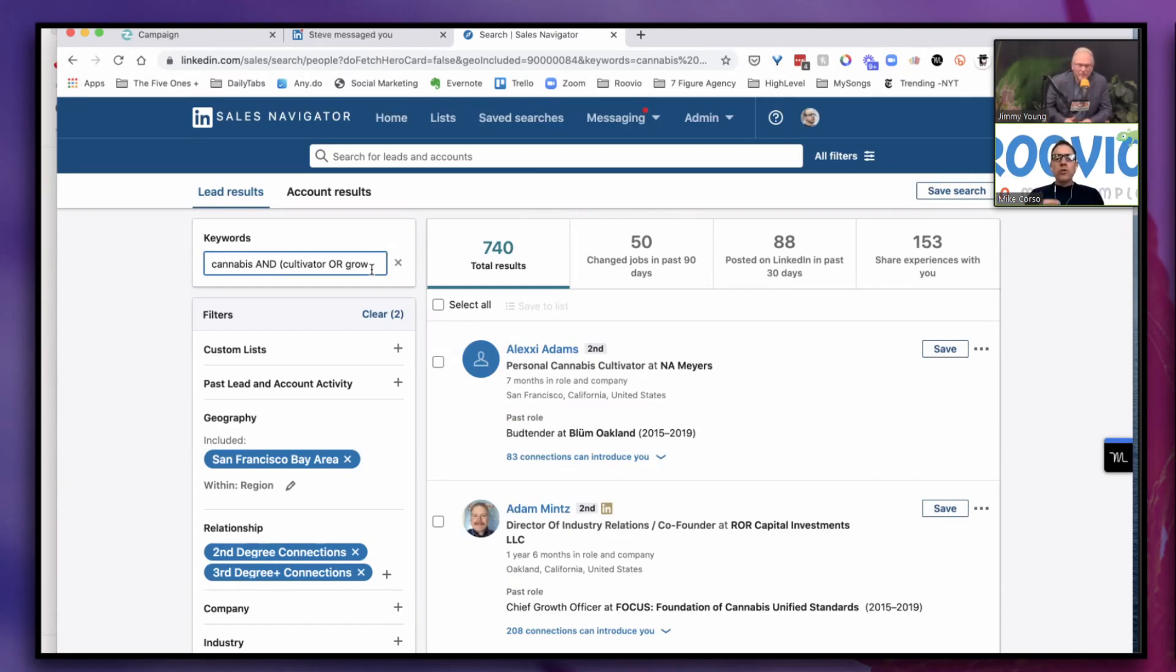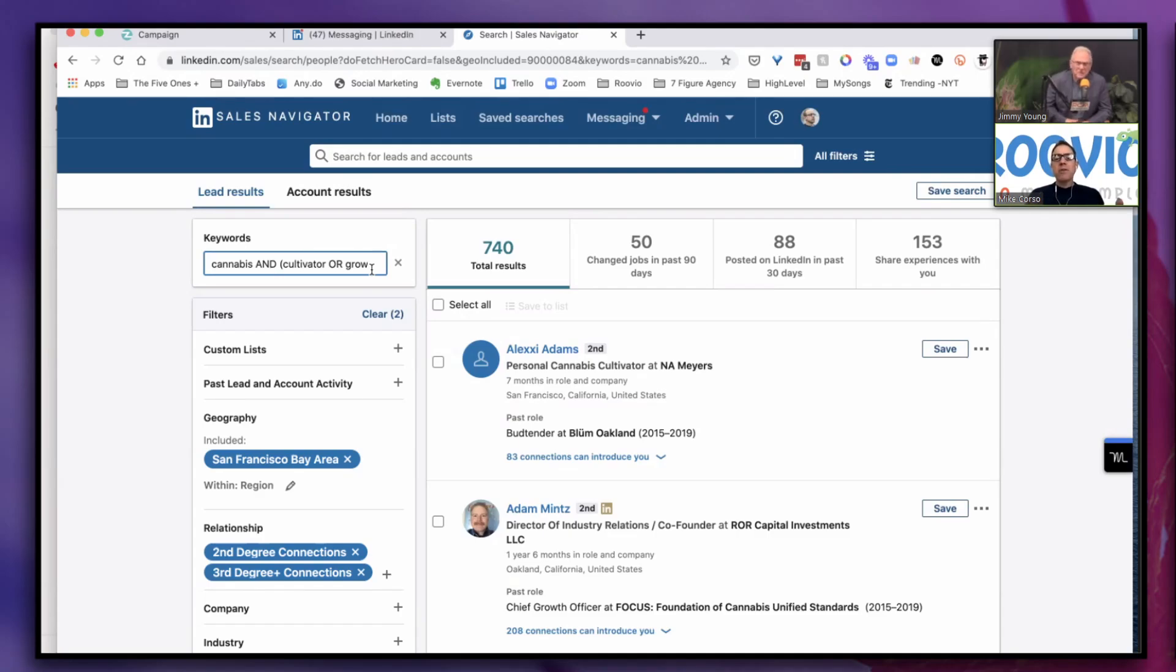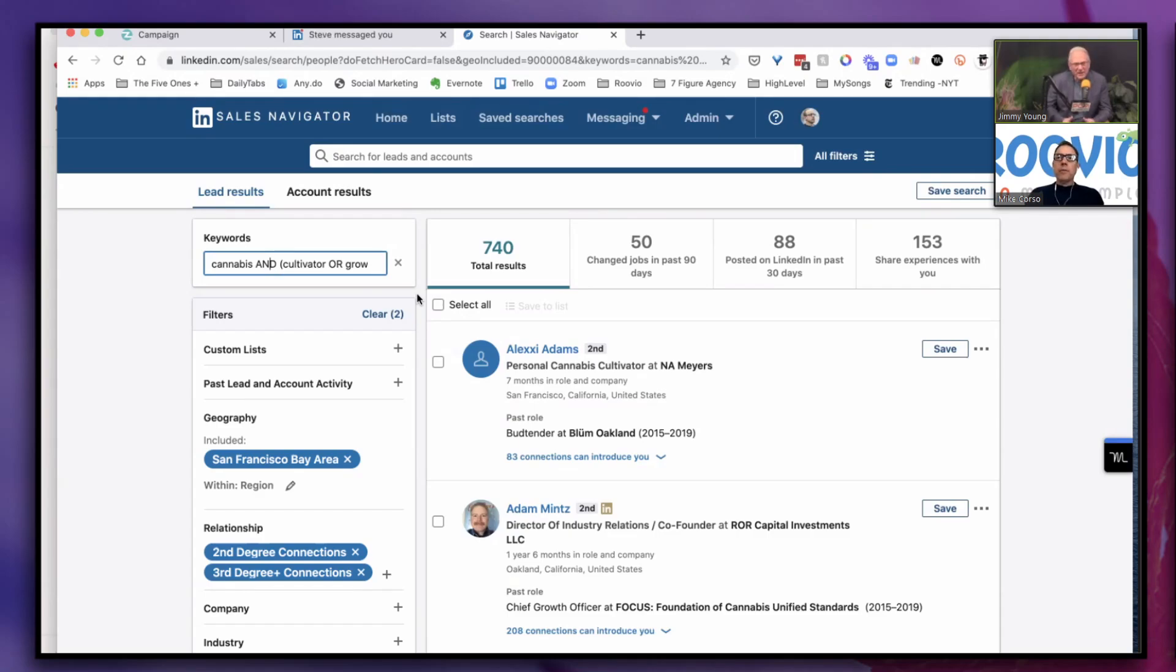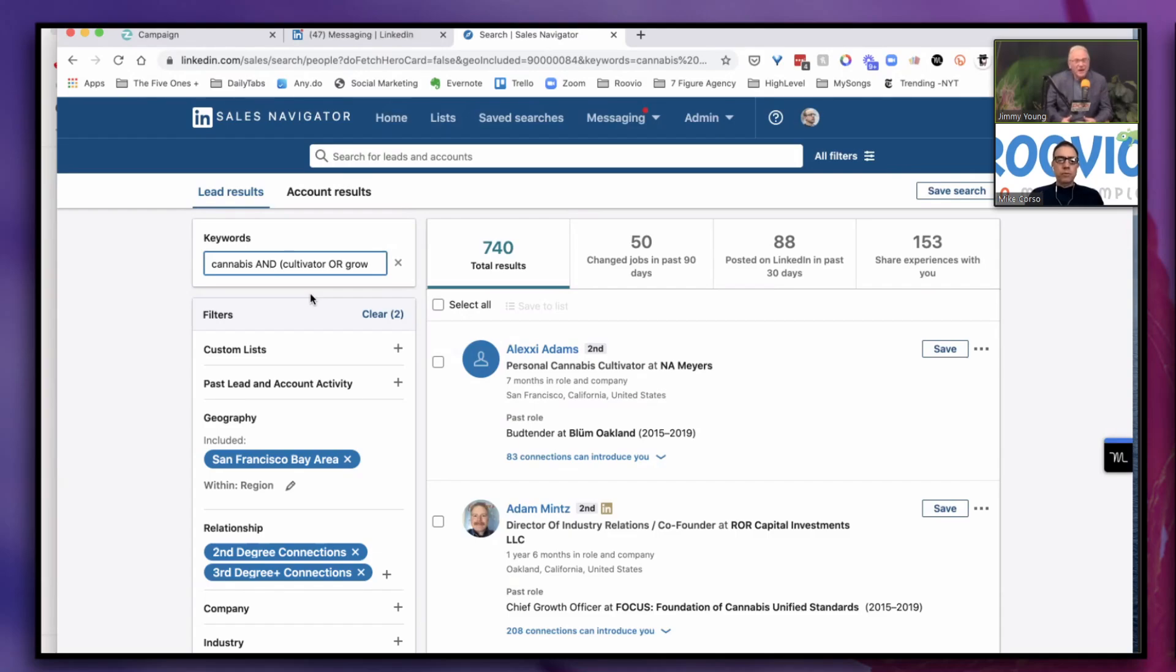We shoot for on average a 20% acceptance rate, which is great. If you have a thousand people you're going out to every month, that means you're adding 200 new first degree connections every month in your LinkedIn network. Is there a set formula for how many first degree connections you should get? It depends on your industry. LinkedIn does seem to be a friendly cannabis software platform.